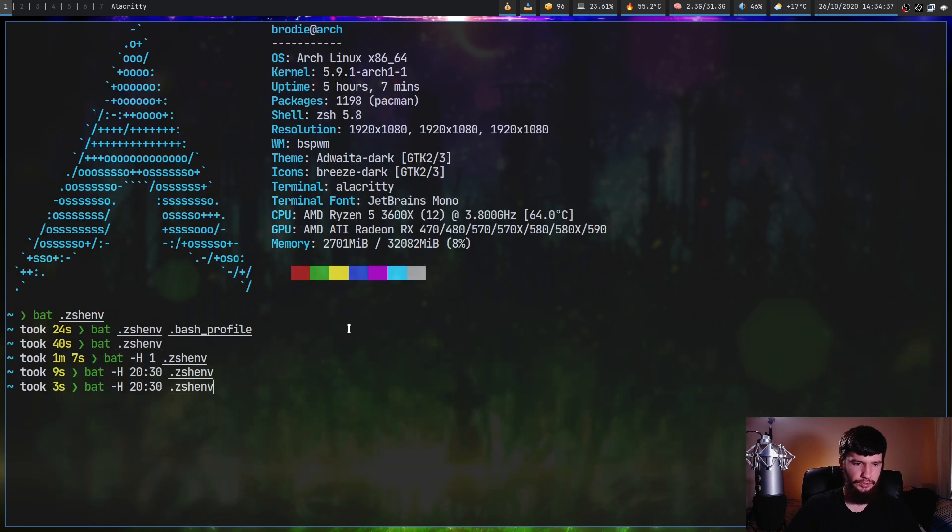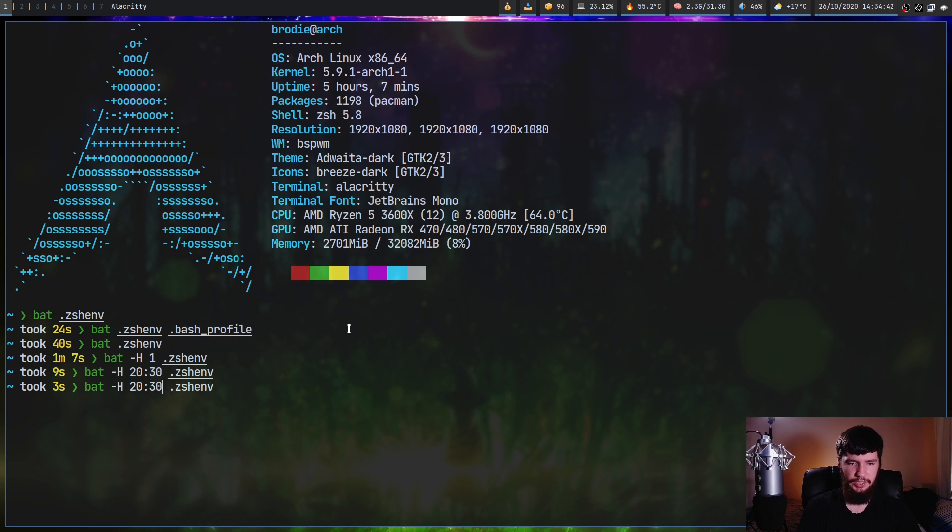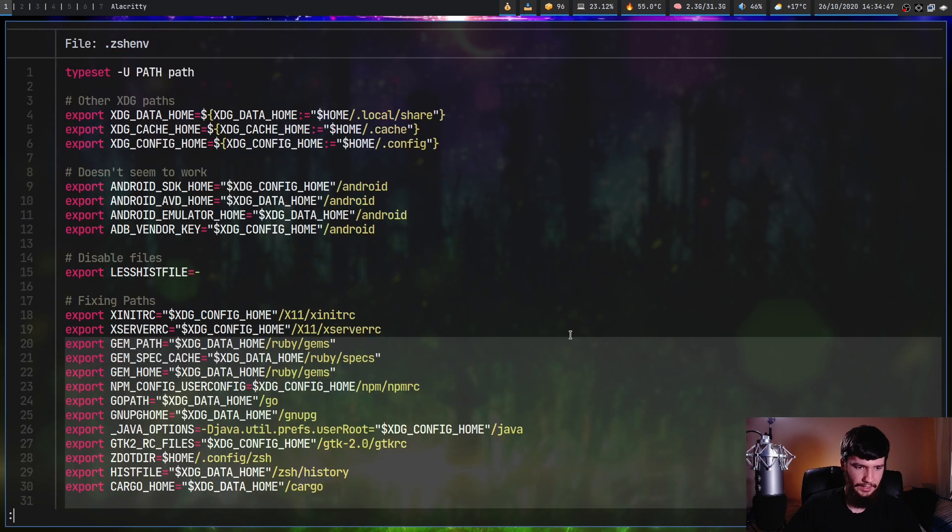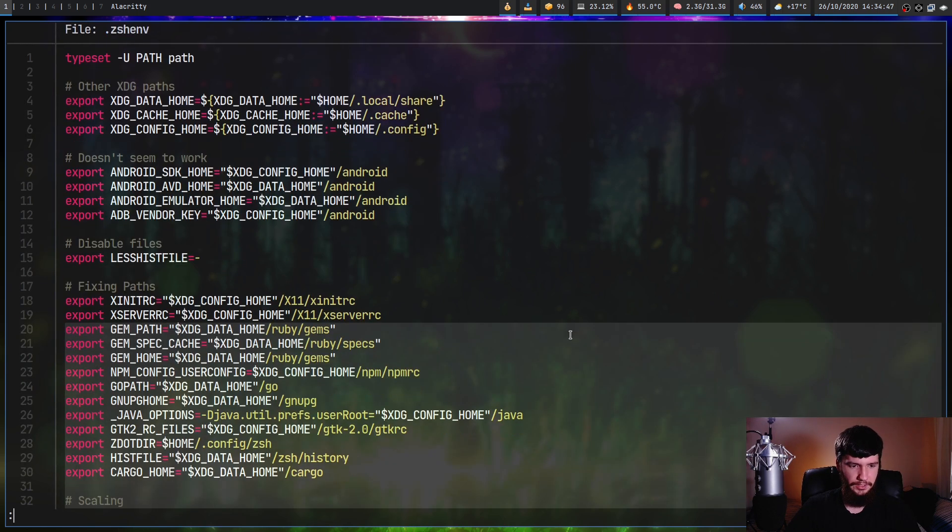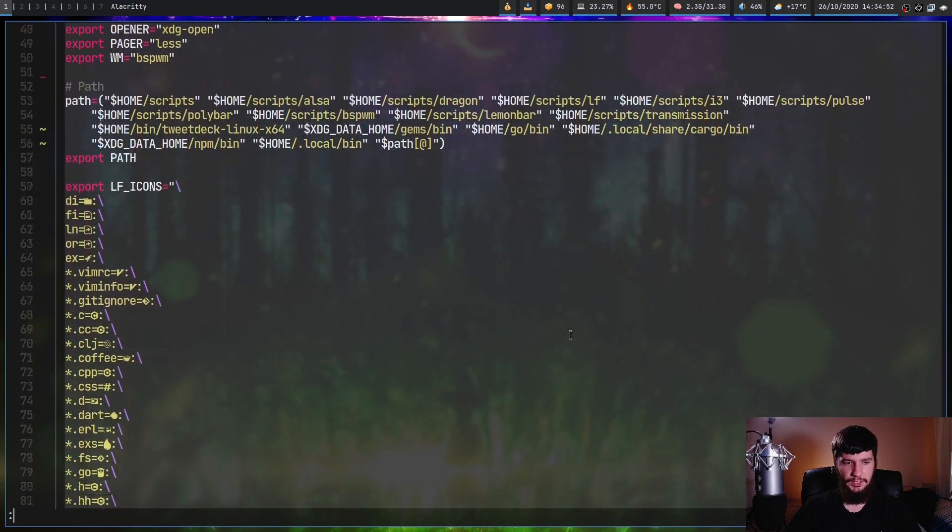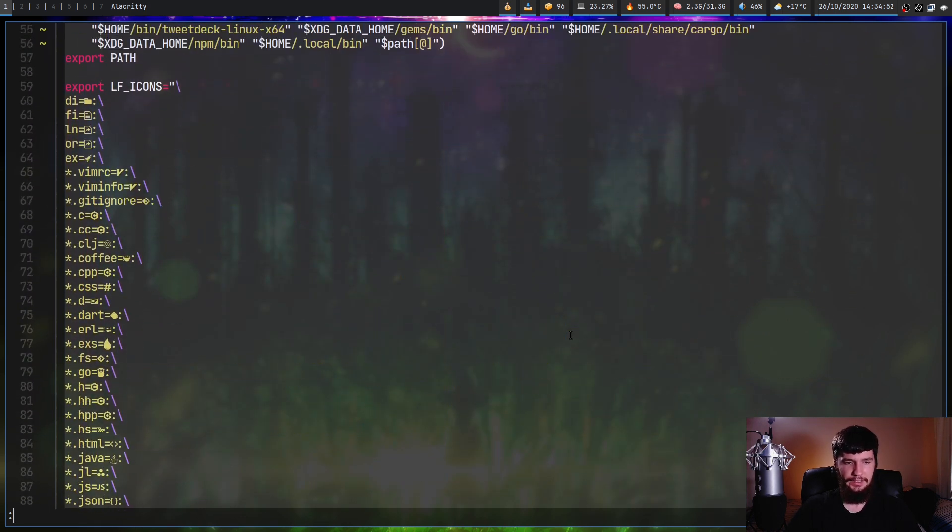So we can also do something else. If we just don't include one of these numbers, let's not include the second number. Basically, what that's going to do is highlight from line 20 to the end of the file. Run that and if we scroll down as we can see every single other line is going to be highlighted.